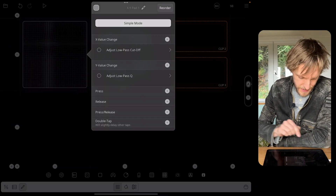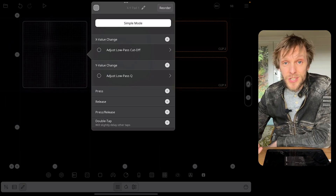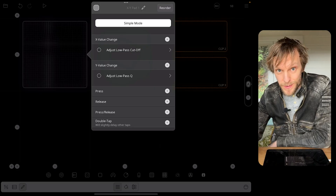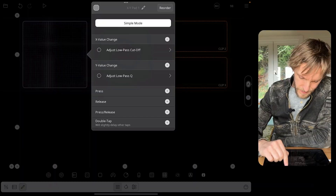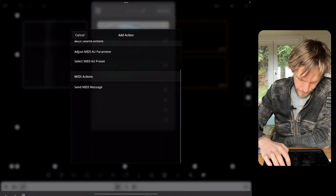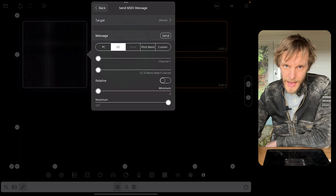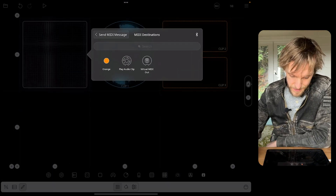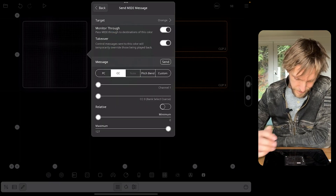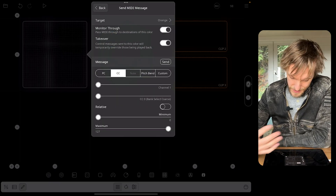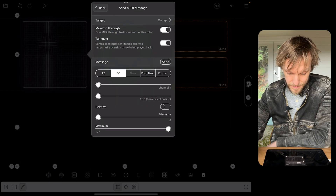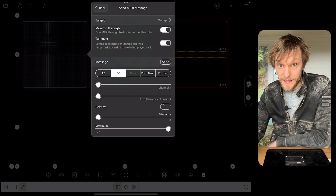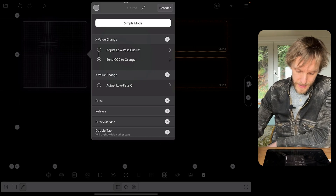I'm going to open up the controls for the XY pad and hit Customize. That lets me change the actions performed when I interact with the XY pad. I'm going to add a MIDI send action to the X value change and target that new MIDI color I've just created, which is orange. It's already set to send CC0 on channel one, so we're done there.